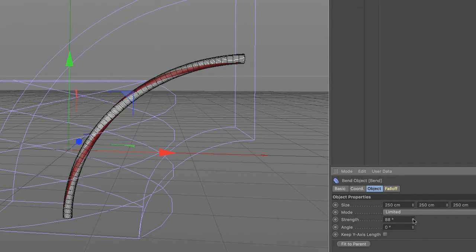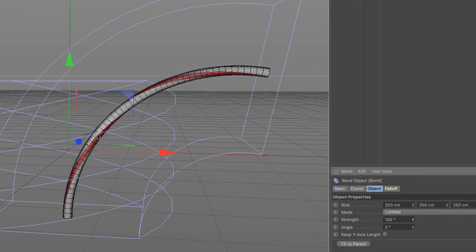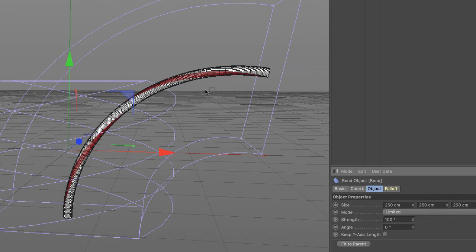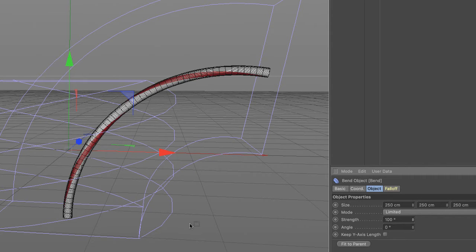However, how do we constrain the bend? It's not a candy cane shape. Well, if you look here, you can see the cage that the bend deformer exists in.